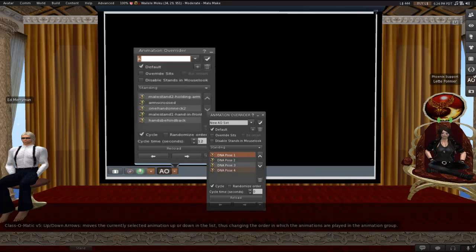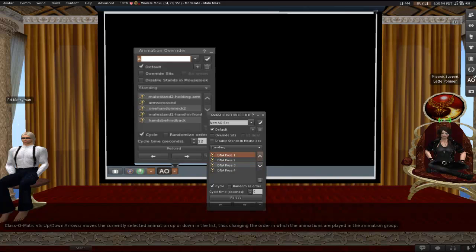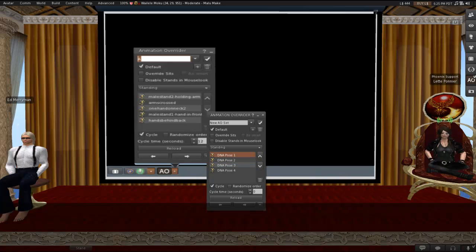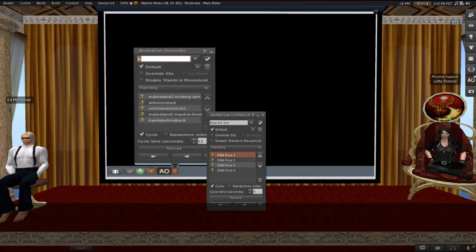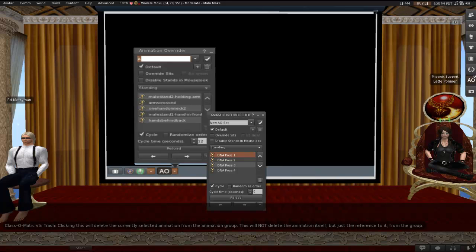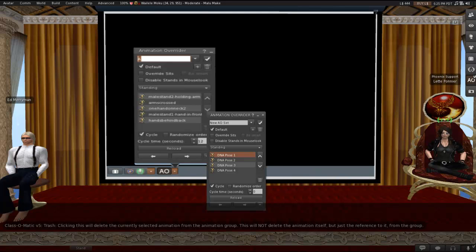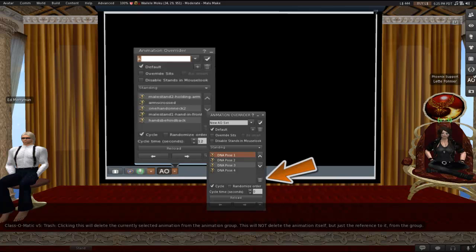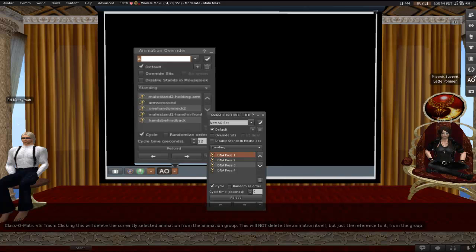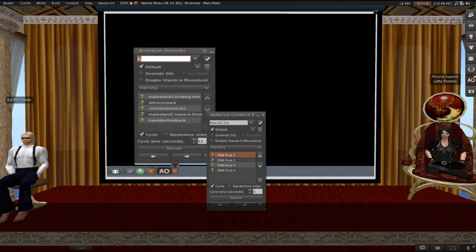So in other words, after you have your AO loaded, which we'll get to in the next part of the class, you'll be able to customize it further. You can move the animations around, you can rename it, and you can do this. If you decide that there's just one animation in there that you decide you actually don't like very much, you can just trash that one animation. So clicking this second trash can in here will delete the currently selected animation from the animation group. It does not delete the animation itself as long as it was loaded correctly. All it does is remove the reference to it from the group.